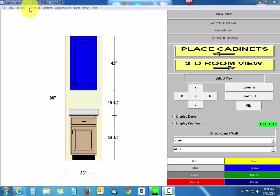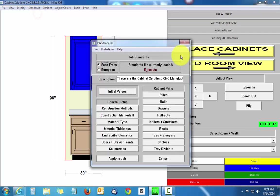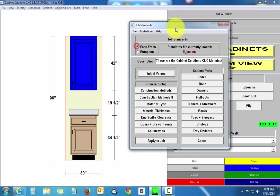I'm going to go to my standards, well my job standards, and I'm going to go to doors and drawer fronts.